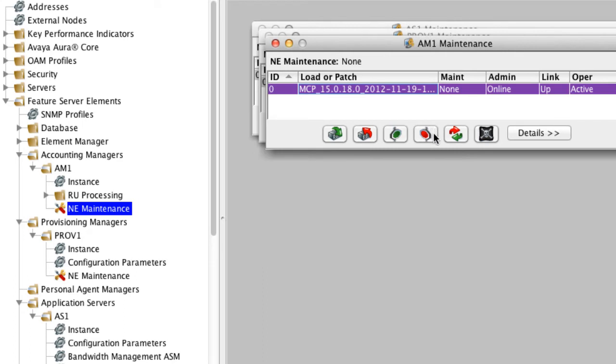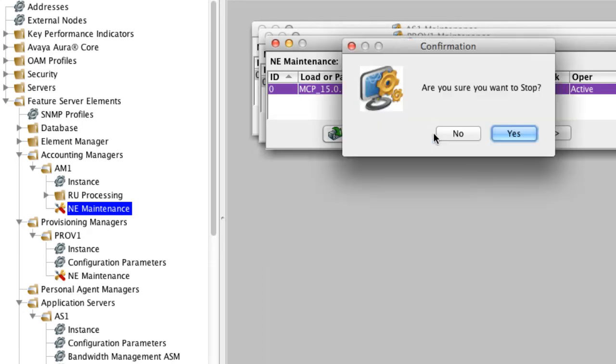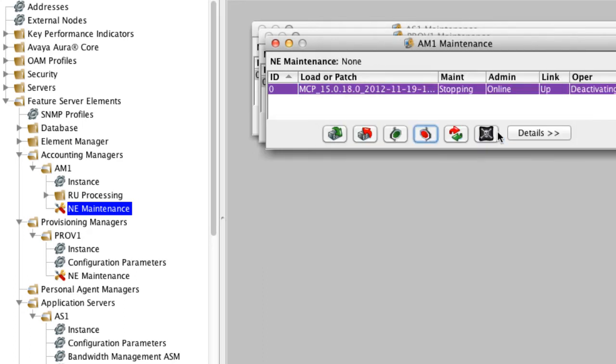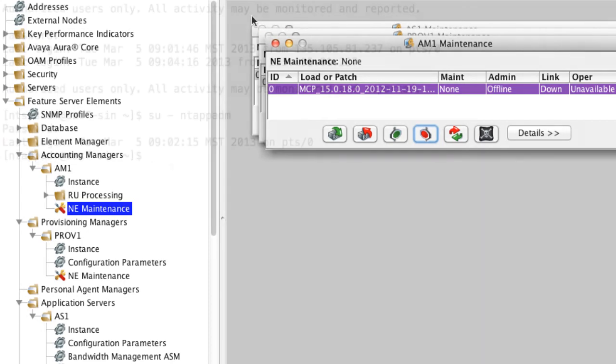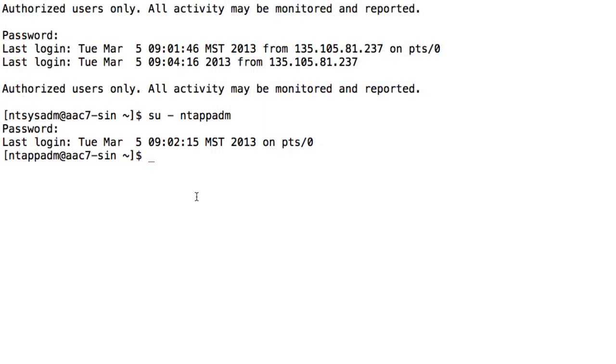Once the accounting manager is shut down, you're able to close this window. You do not want to shut down the element manager nor the database from the element manager console here. We're going to do that through the command line.